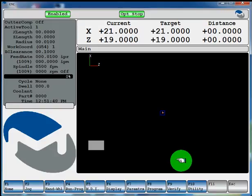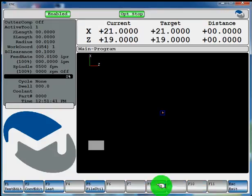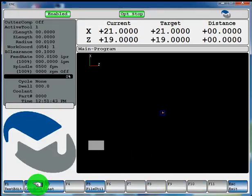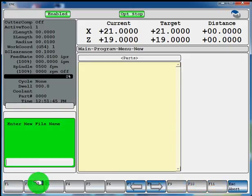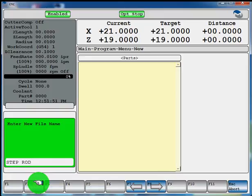First you'll select F8 program, F2 conversational edit, F2 new. Now give your file a name. We'll call this step rod and hit enter.